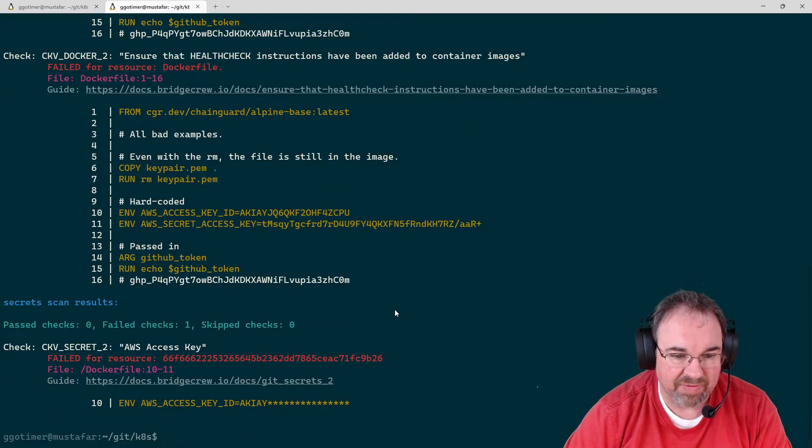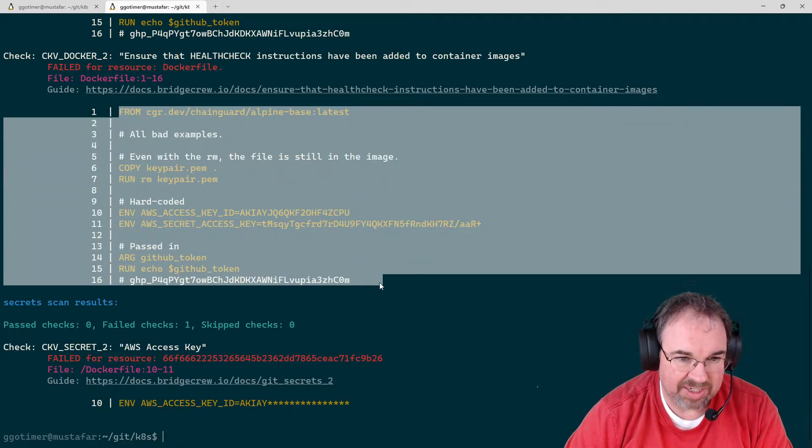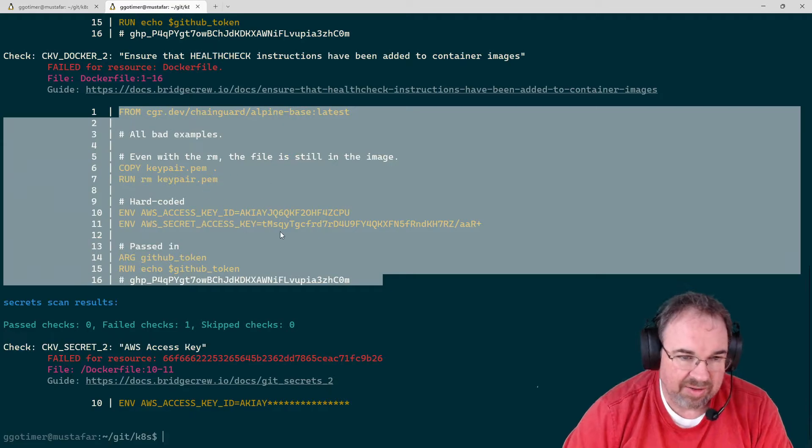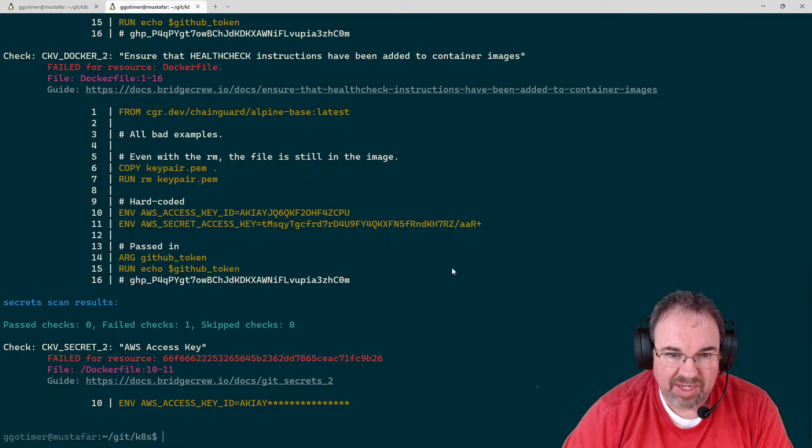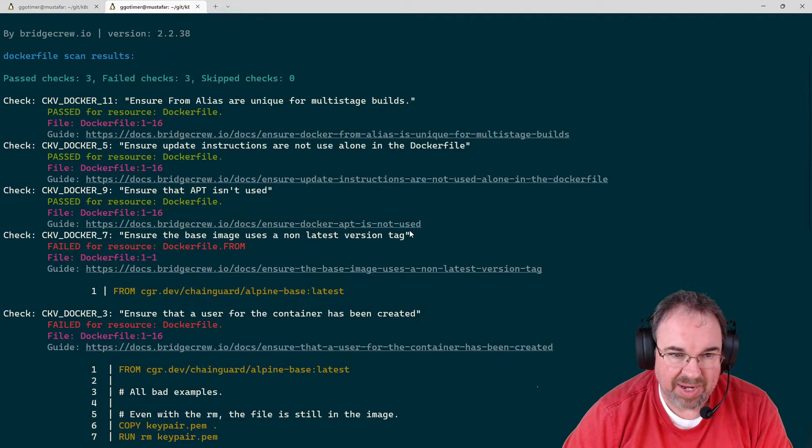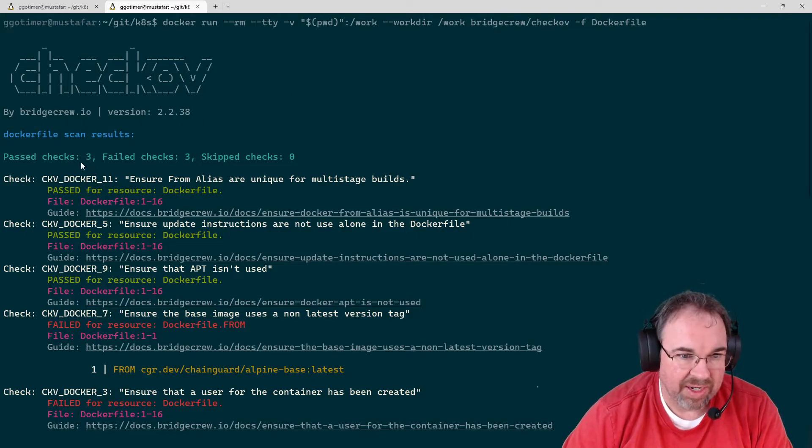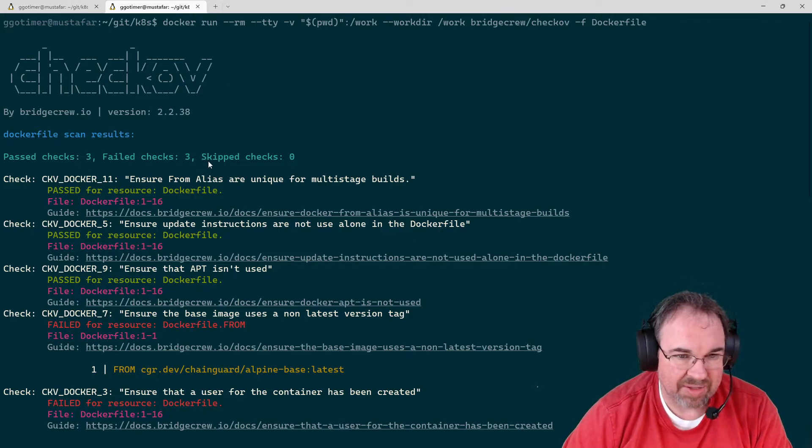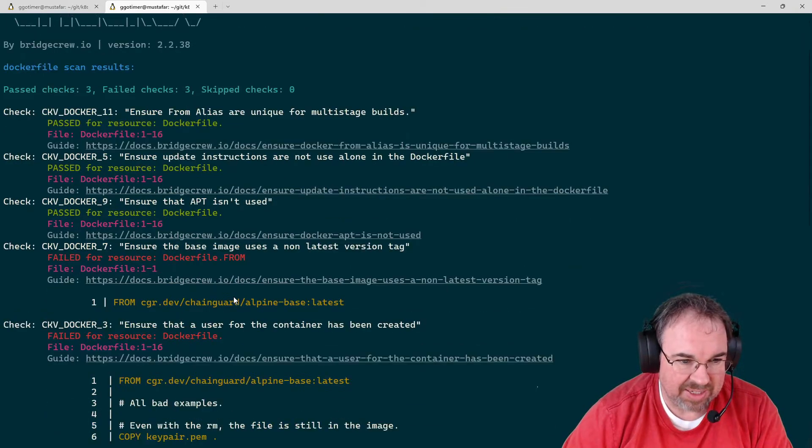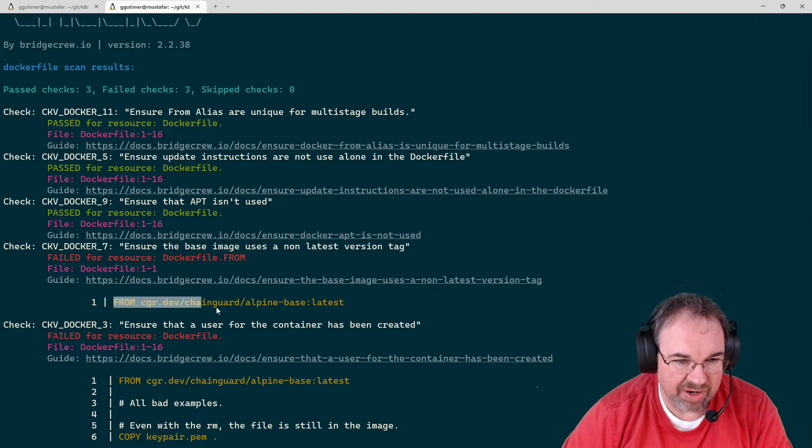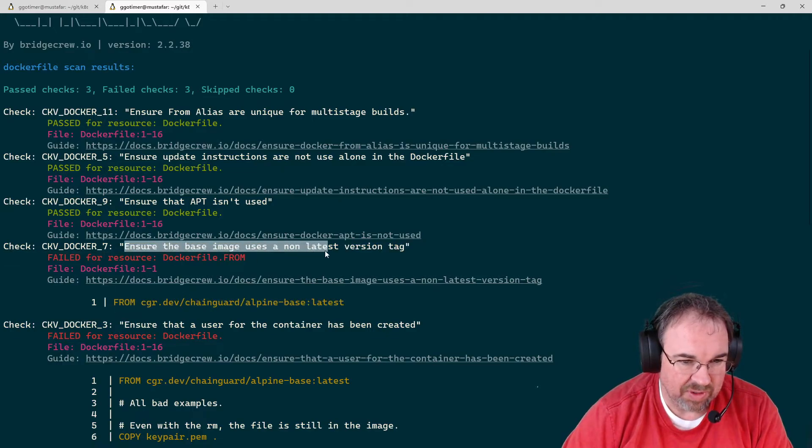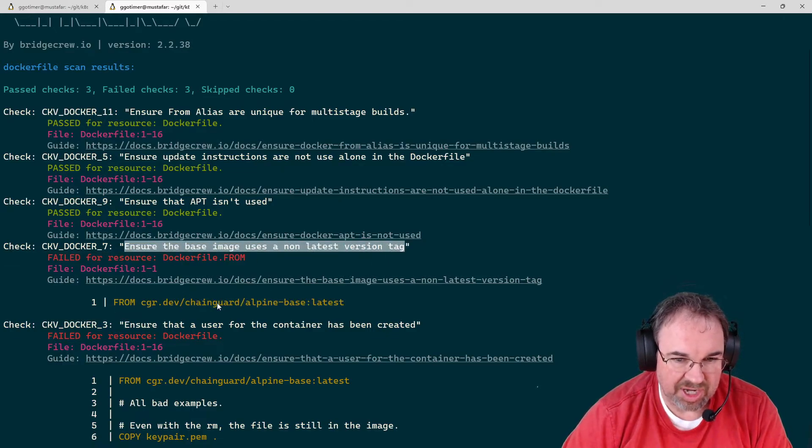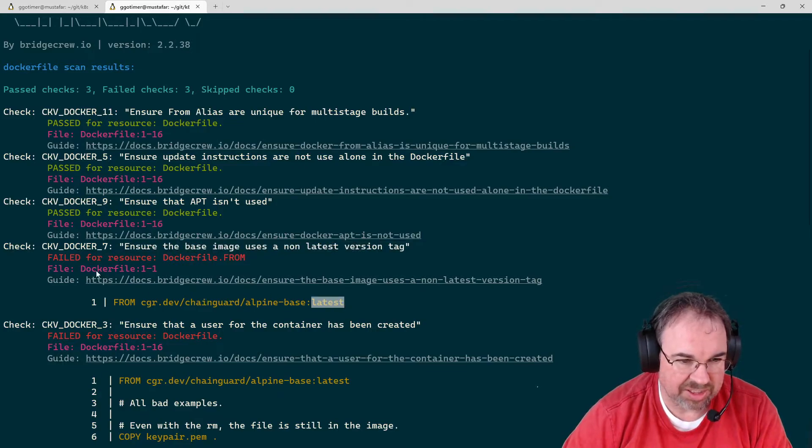This happens to be a very vulnerable Dockerfile. This is it in its entirety—just bad examples of using secrets, hard-coded and passed in. We can see how the run worked here: three checks passed, three failed. You can see which ones passed and failed and where it failed. This one failed because the rule is ensure the base image uses a non-latest version tag, because latest will constantly change.